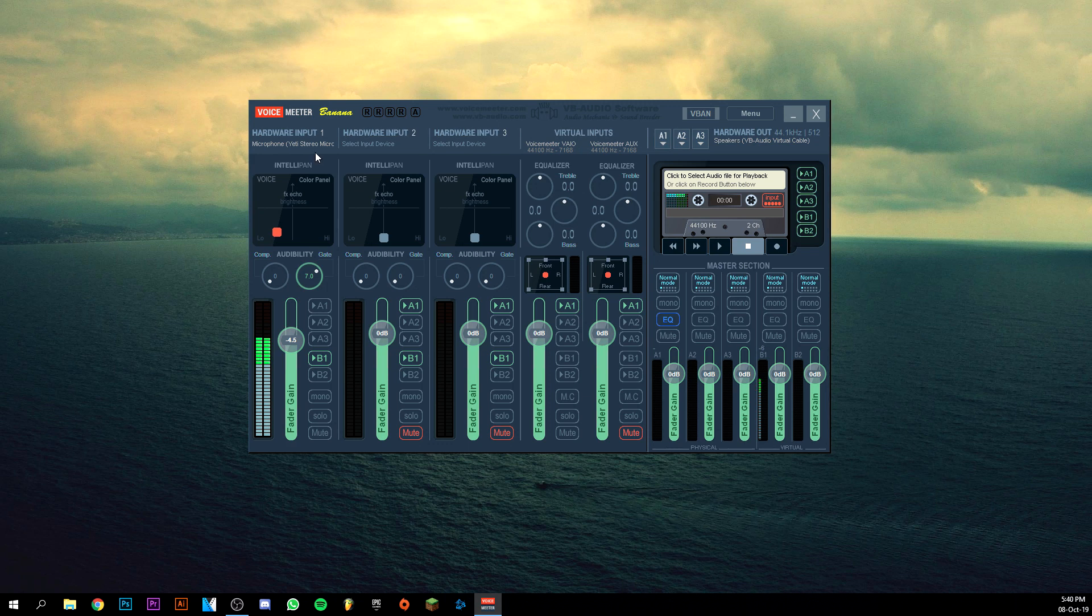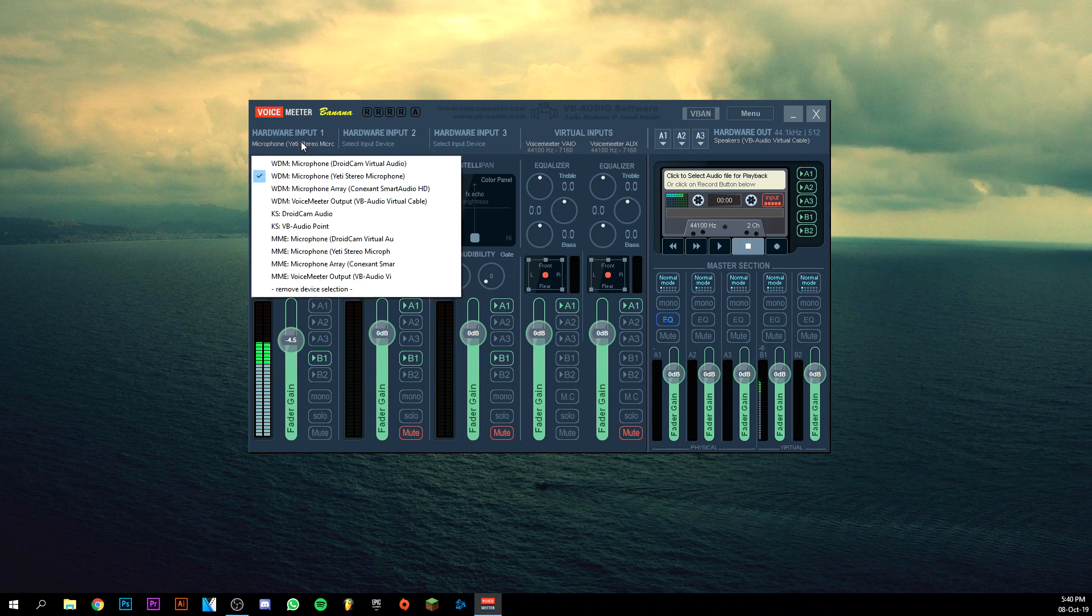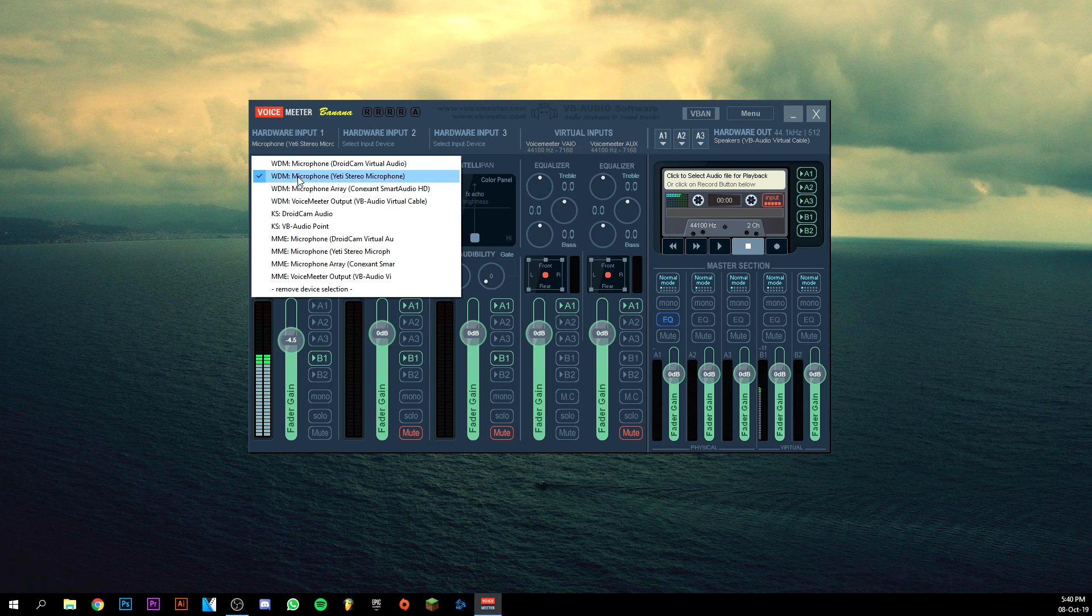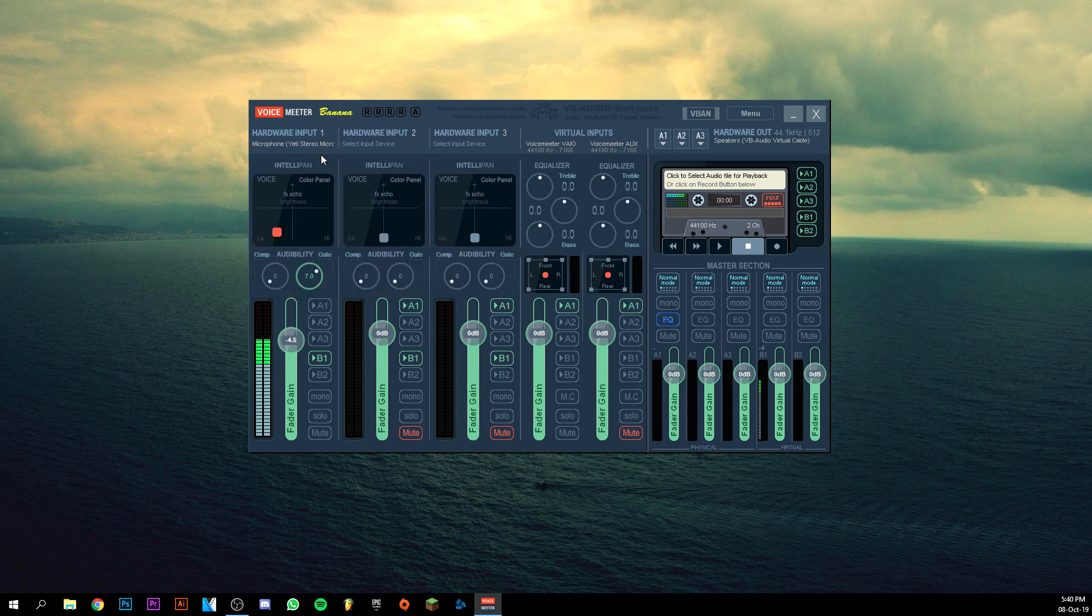First of all, you want to go up here to Hardware Input and select WDM - be sure it's WDM - and then select your microphone. Mine is this one, the Blue Yeti, so just select the microphone that you have.